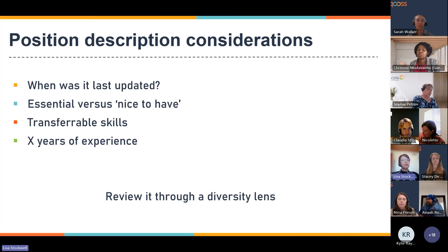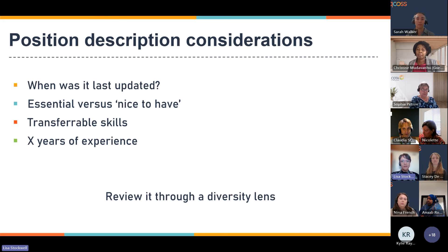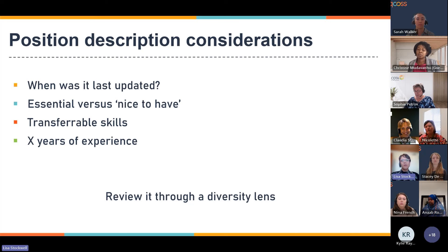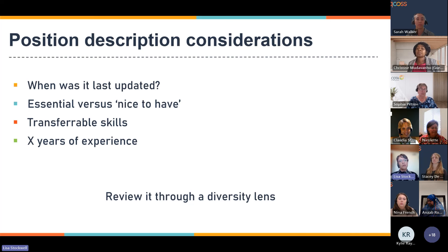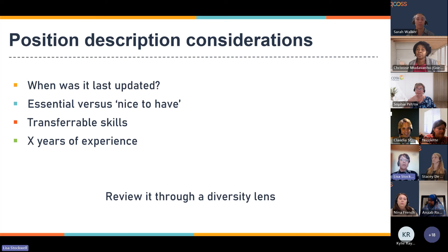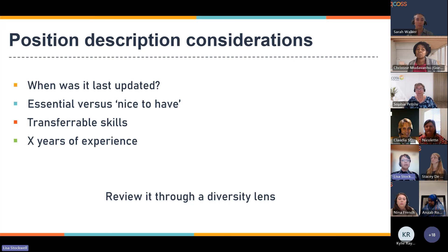Make sure you review everything through a diversity lens rather than just doing what you've always done. Ensure your position description allows for consideration of transferable skills — these might come from volunteer work, work in the home, or provide a level of competency equivalent to a certain qualification. If you require a certain number of years of experience, think carefully about what you're really asking for. A person might be in the same job for 10 years but really only have one year's worth of experience done ten times over, versus someone with three years of varied, mentored experience that's equivalent to five years.